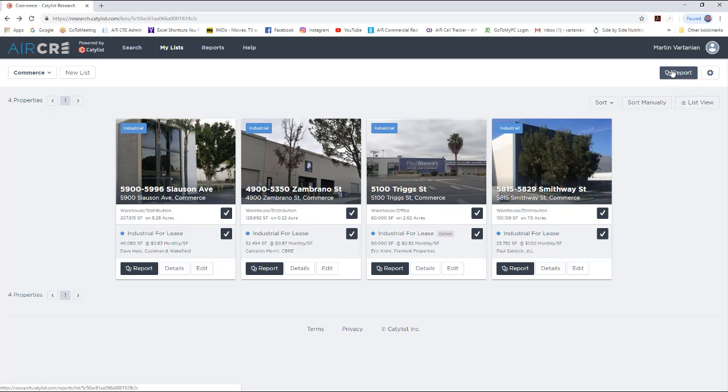Also, please note that these changes will stay in the system under your profile. Every time you run a search and this property comes up on your list, your changes will be reflected.